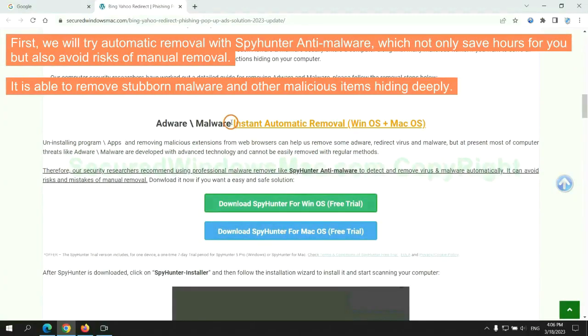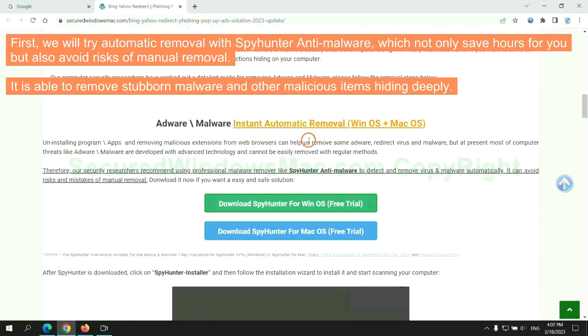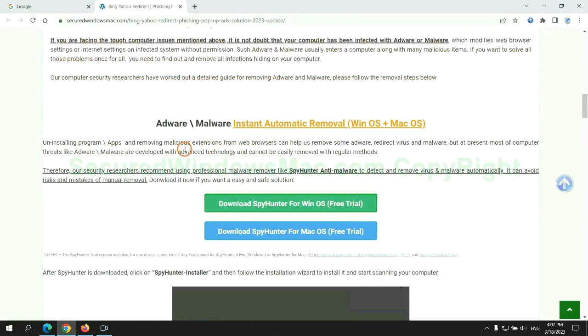First, we will try automatic removal with SpyHunter anti-malware, which not only saves hours for you but also avoids risks of manual removal. It is able to remove stubborn malware and other malicious items hiding deeply.